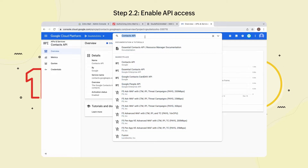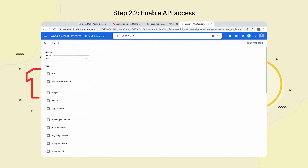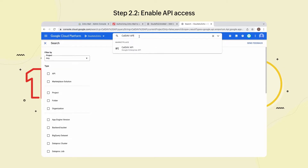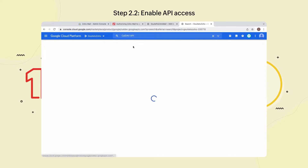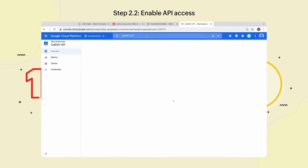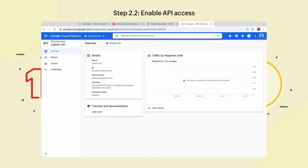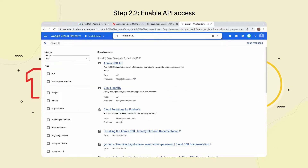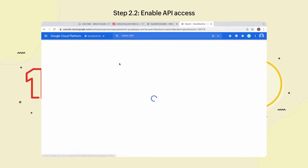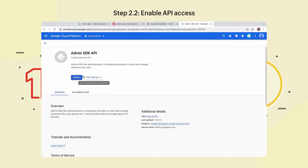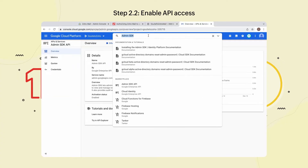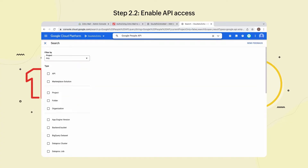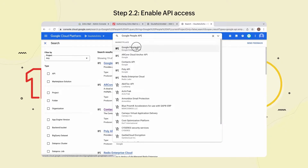Next, search for CalDAV API and click Enable. Next, search for Admin SDK API and click Enable. Finally, search for Google People API and click Enable.